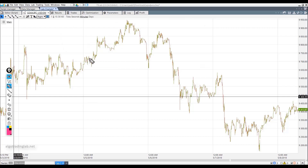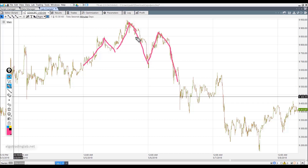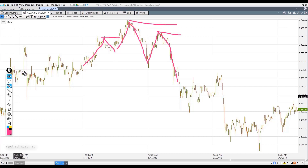We can try to take the usual fractals and compare the highs of the last fractal with the previous one. This one should be lower than that, and the fractal should also be lower than this fractal. We can also set a distance between the fractal's highs. But there could be a problem, because there are still small fractals inside that will distort the overall picture.